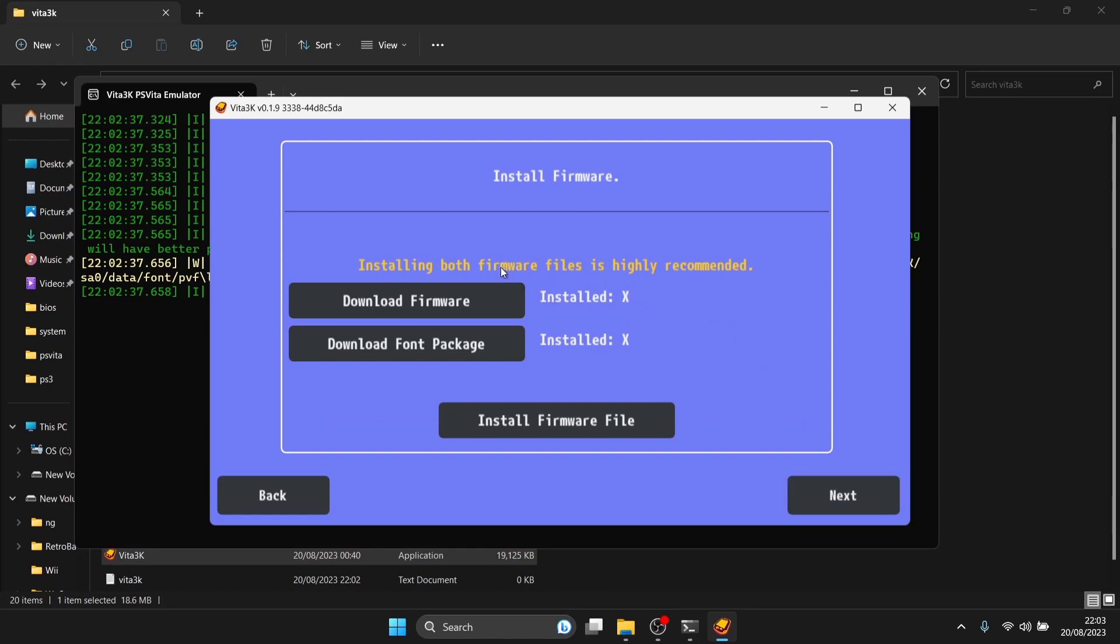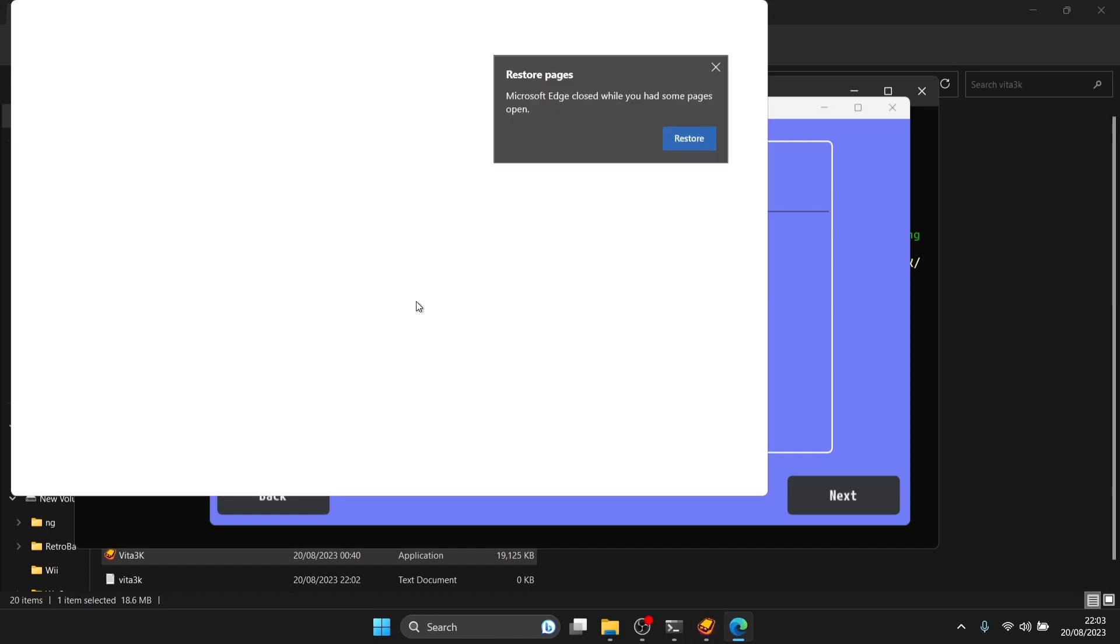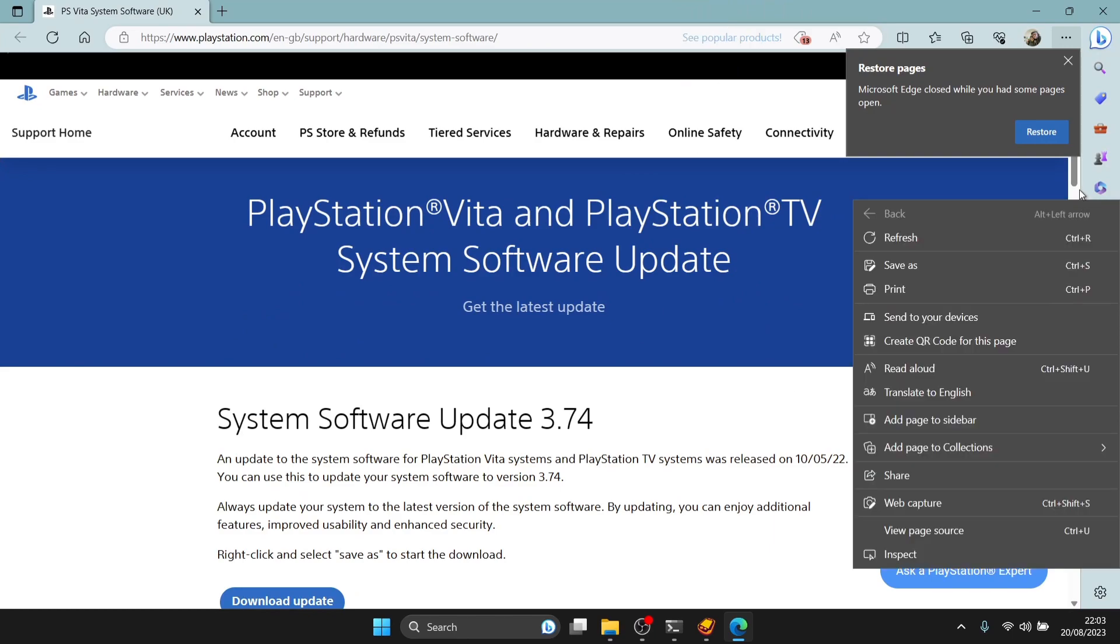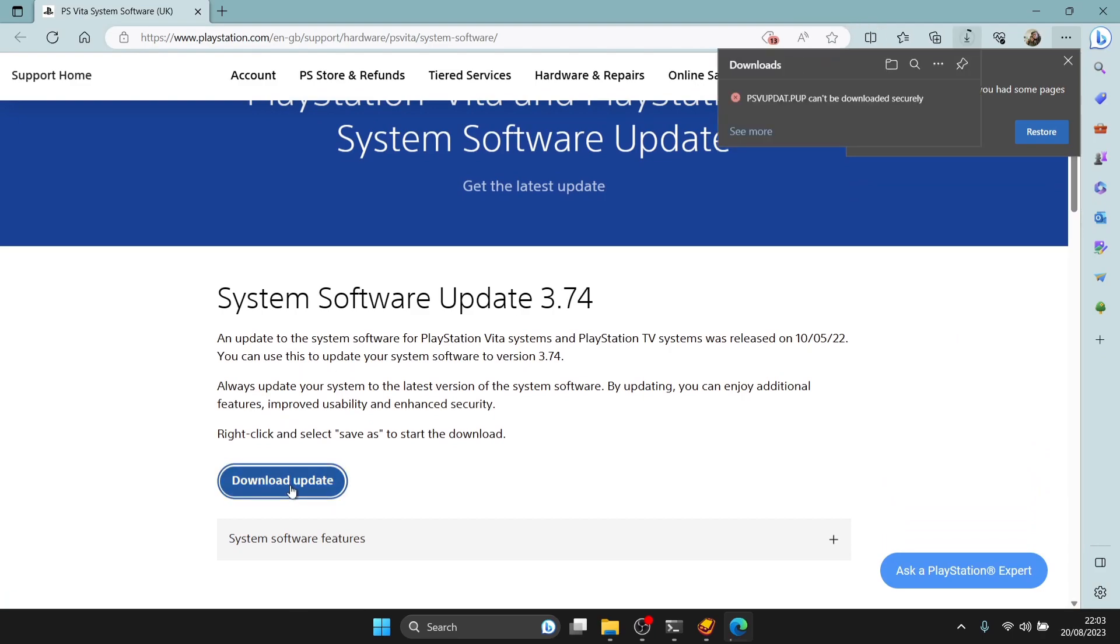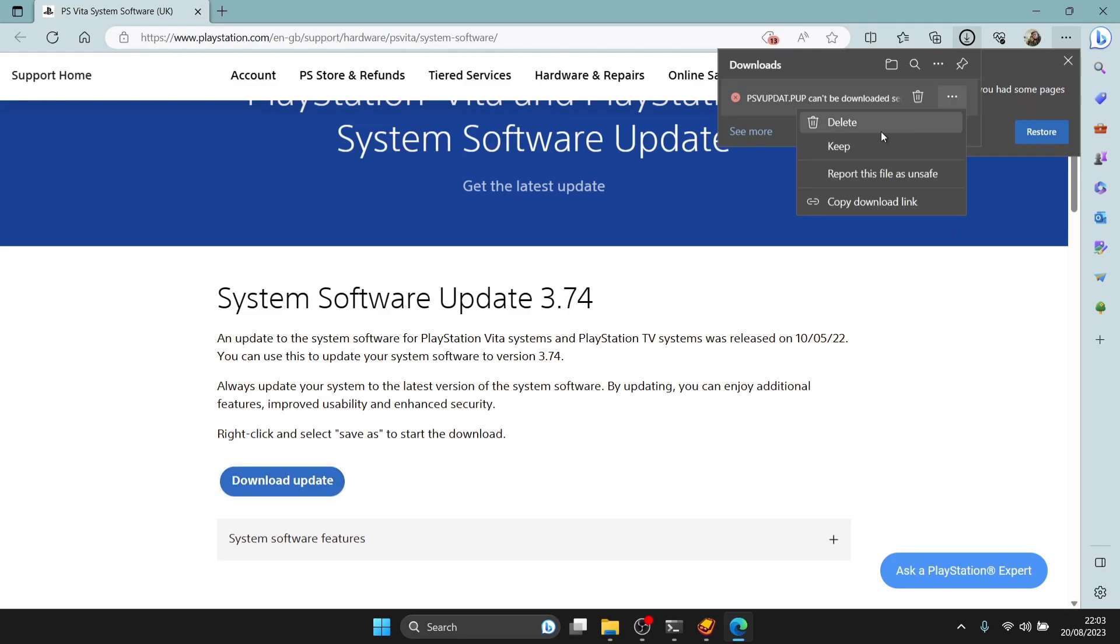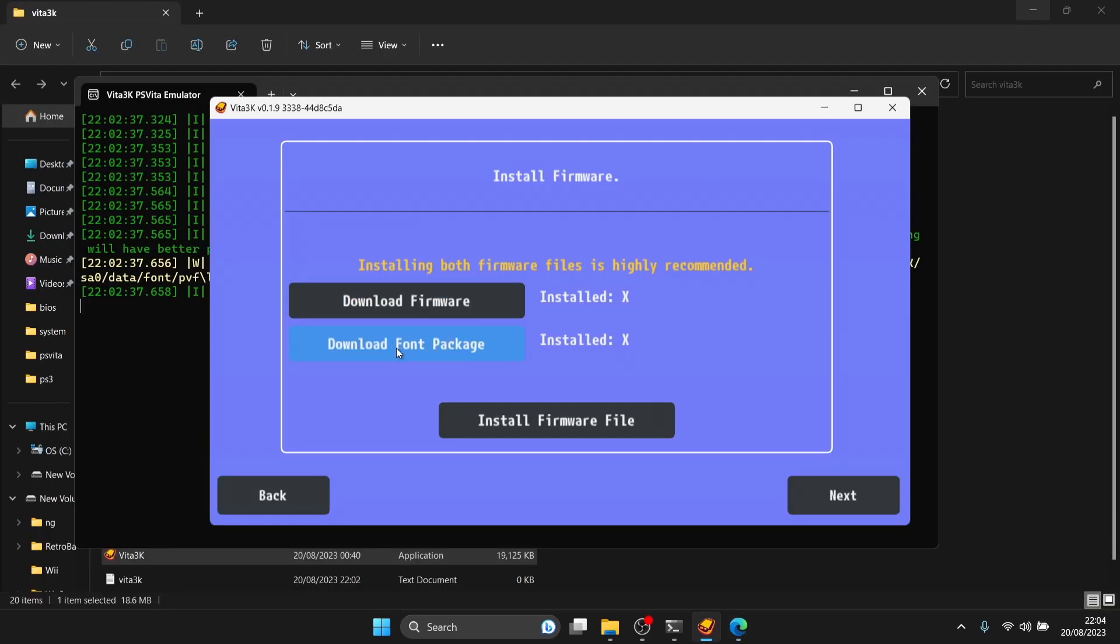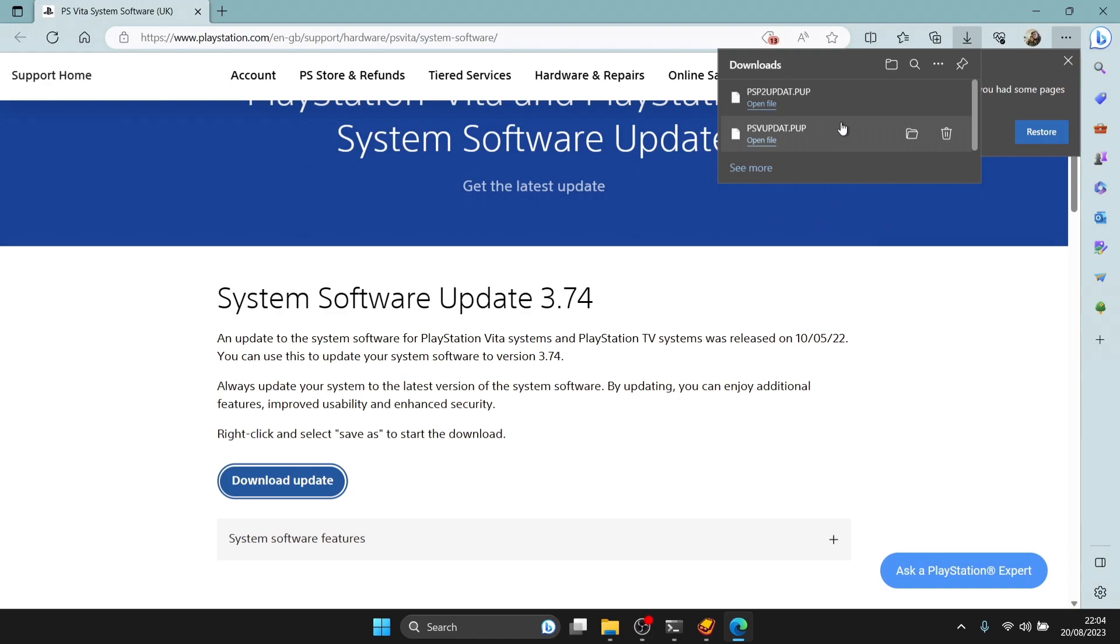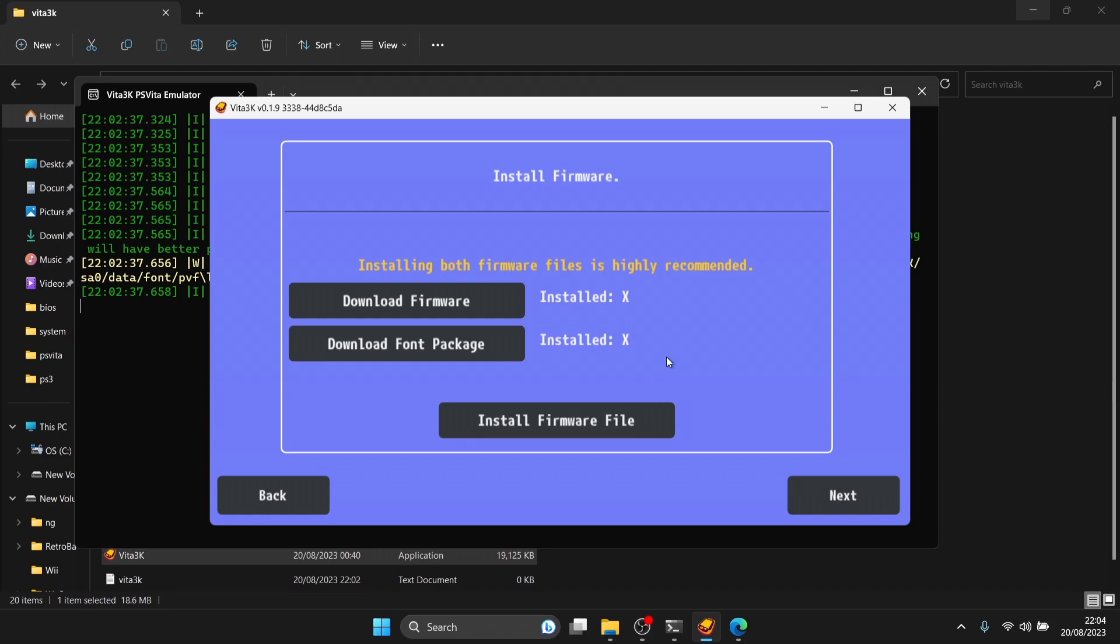Next we're installing the firmware and font package. You'll see two crosses next to both. Click download firmware. This opens the official Sony software update for PS Vita, which is 3.74. Download the update. If you're using Microsoft Edge and it can't be securely downloaded, just bypass that on the horizontal lines, keep and keep anyway. That generates a PSV updat.pub file. Close this down and download font package. That's going to download a different file, both very similar.